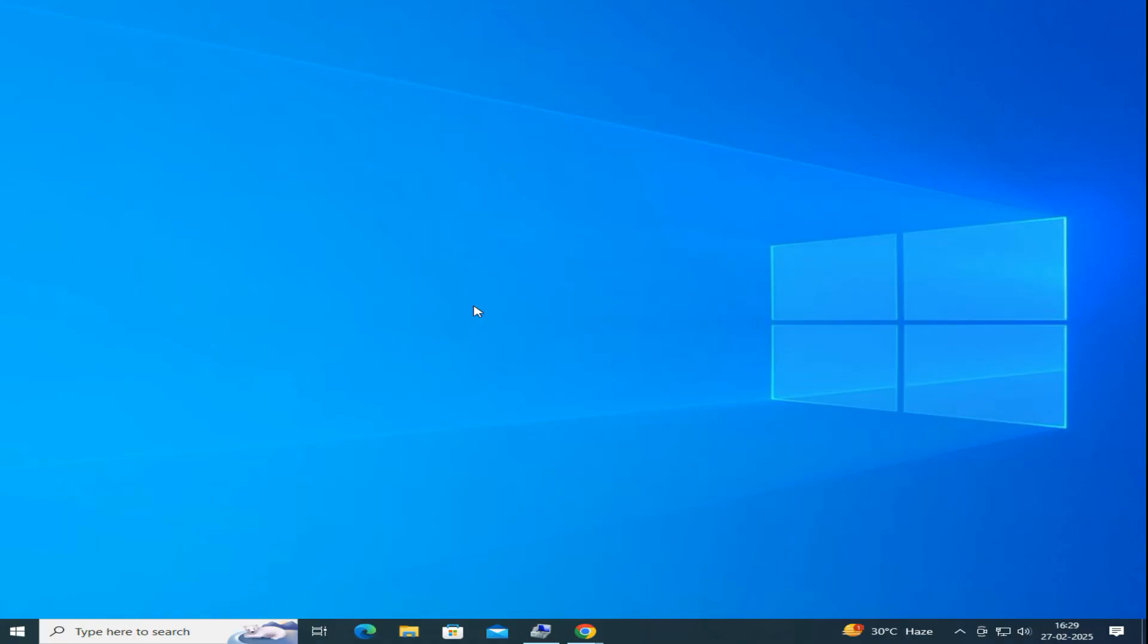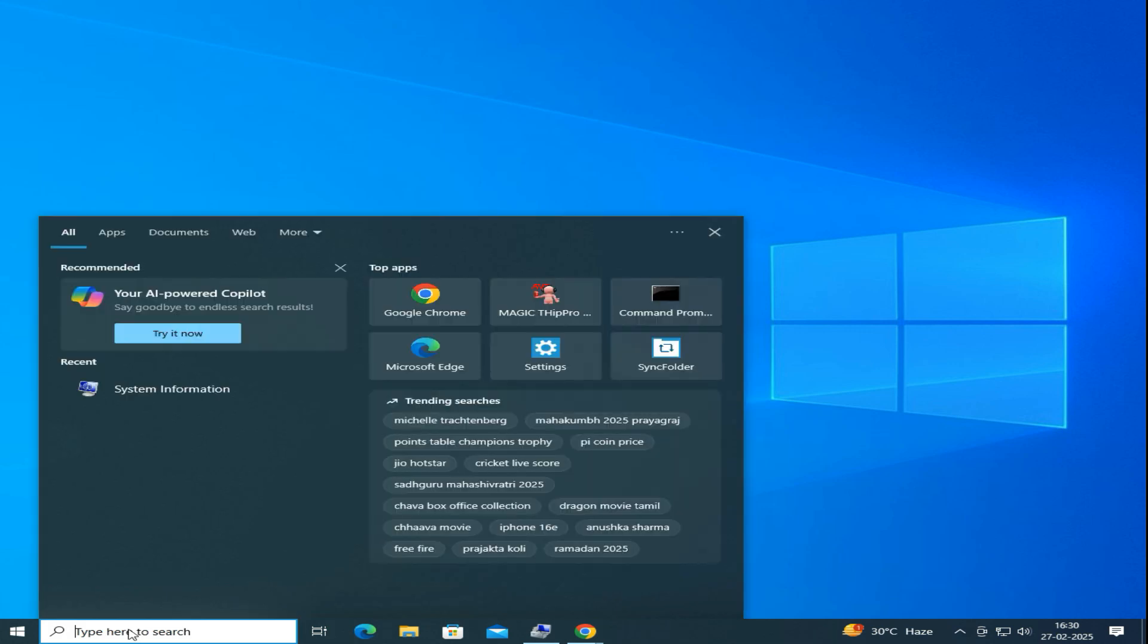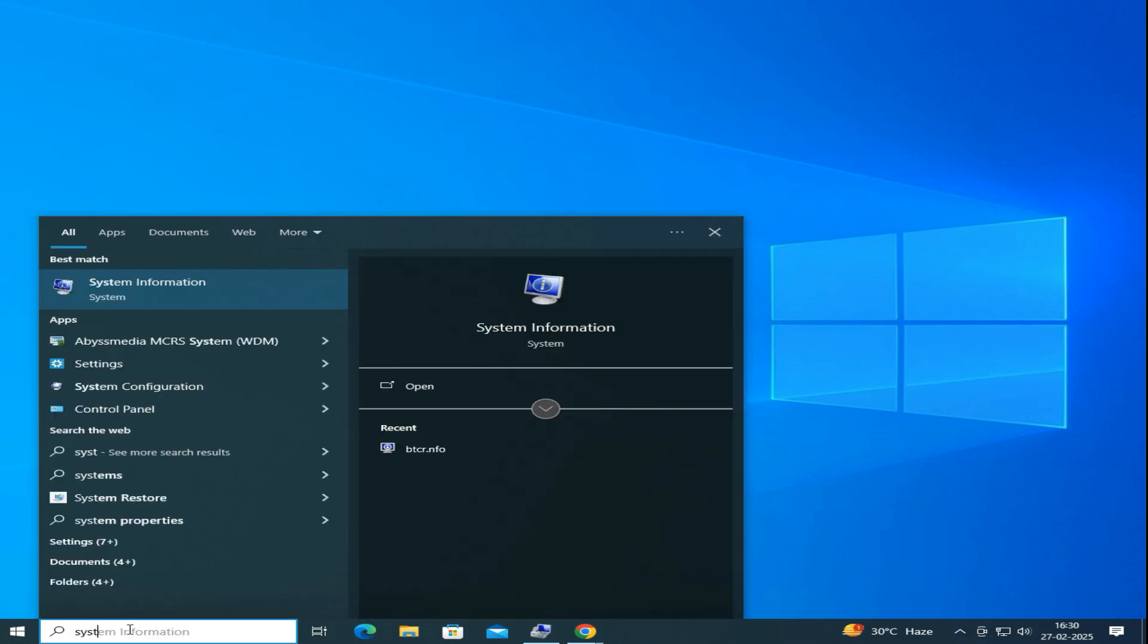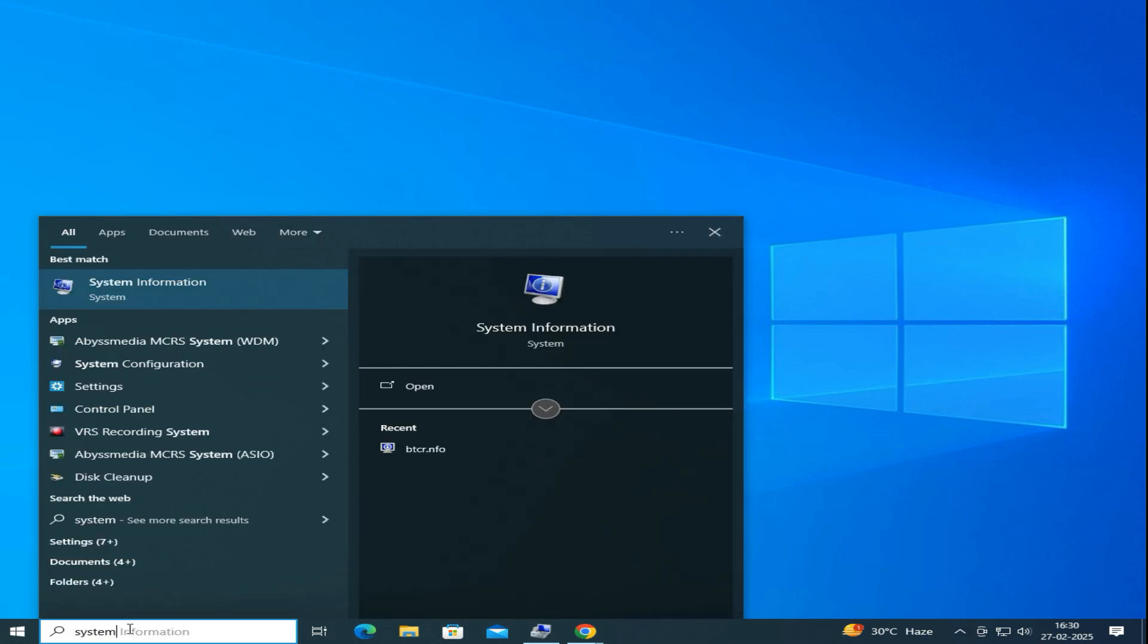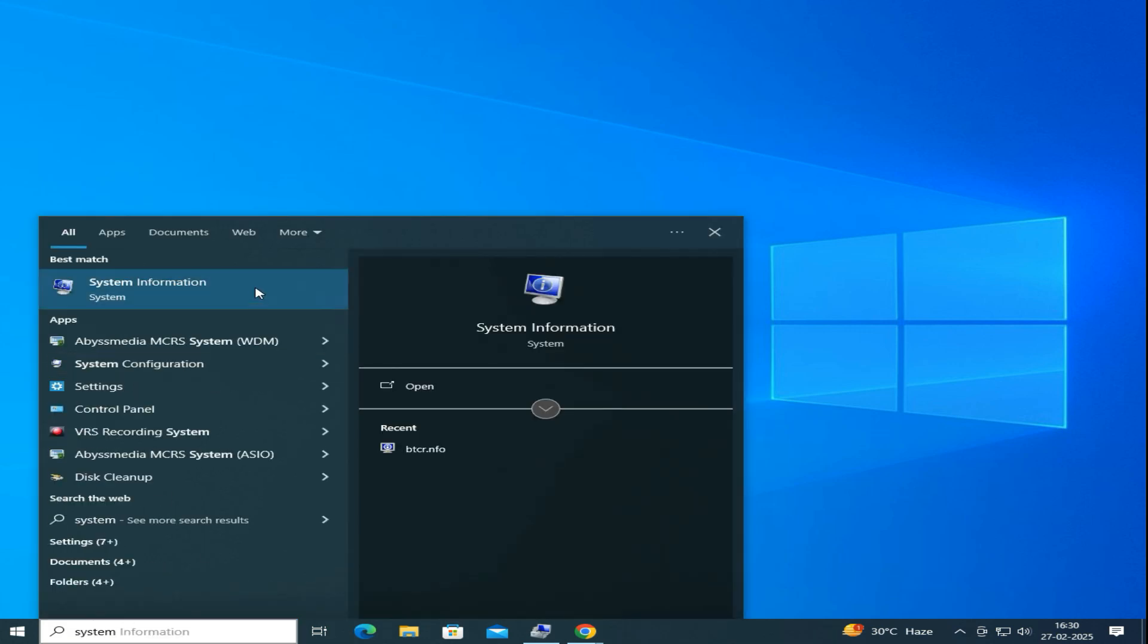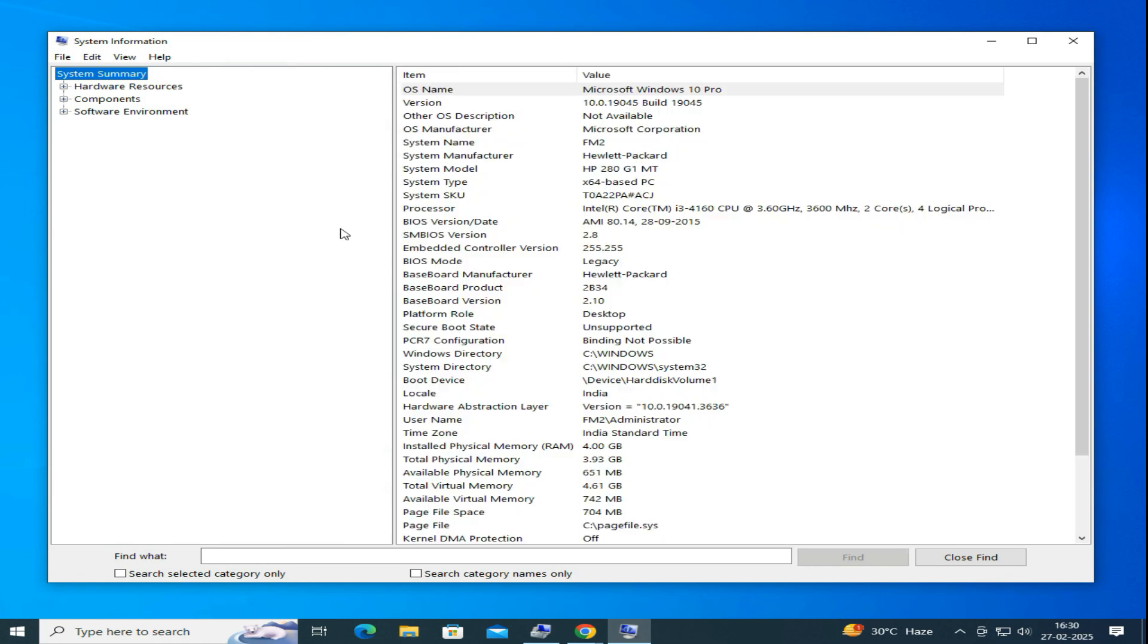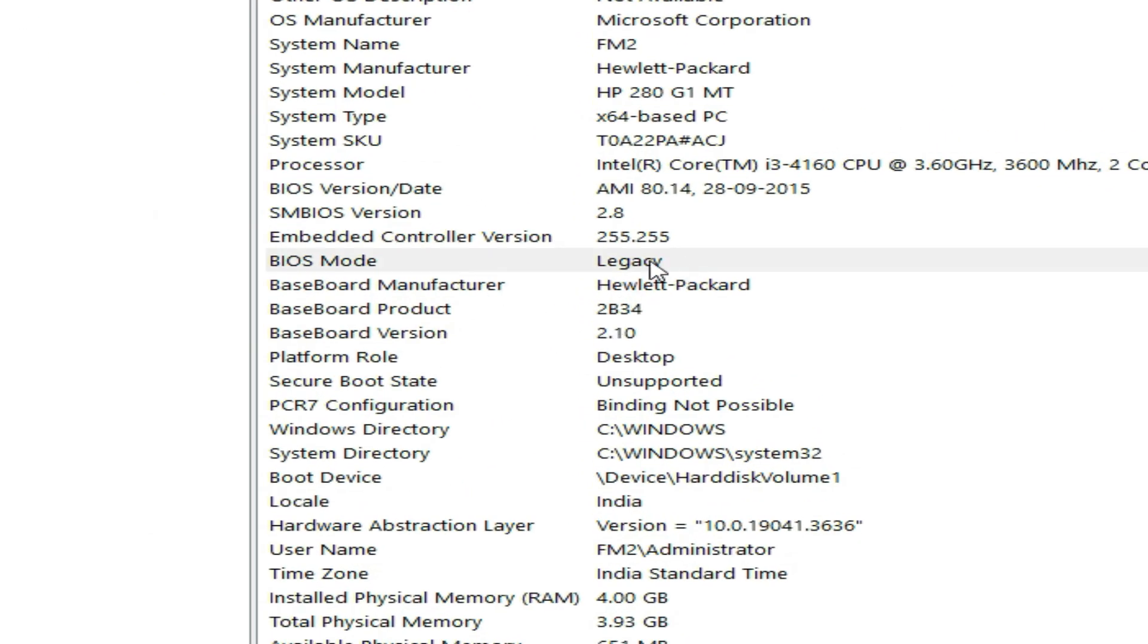First, let's confirm that our system is currently running on Legacy BIOS. So click on the Start button and type System Information. Open it, and under BIOS Mode you will see it says Legacy. This confirms that we are using Legacy BIOS.